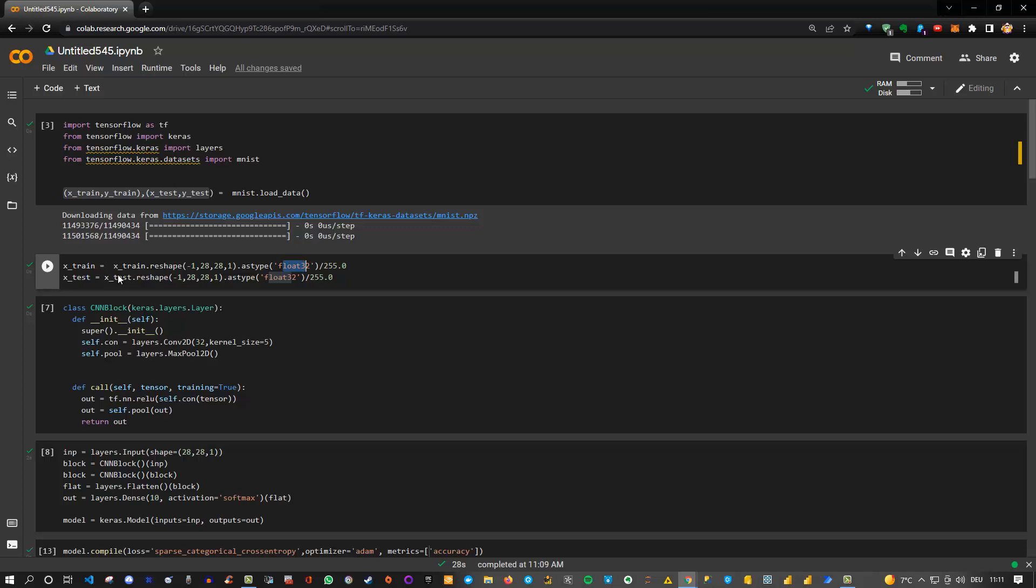Now the interesting part becomes: how can we create our own custom layer? Normally what we do is use the default layers in Keras, which could be Conv2D, max pooling, dense layers, flatten, and so on.